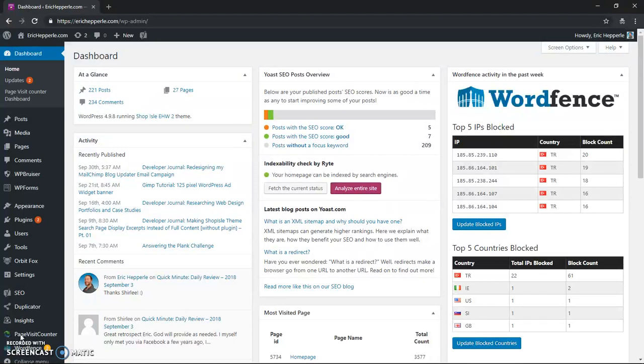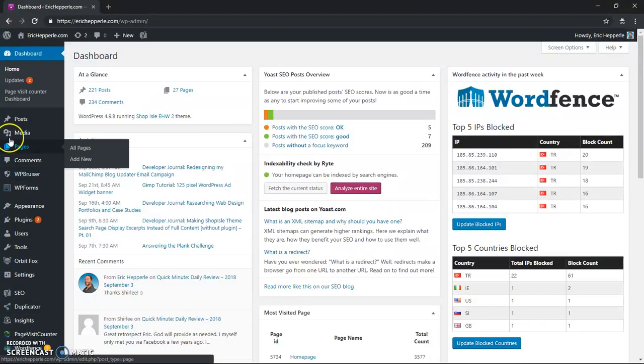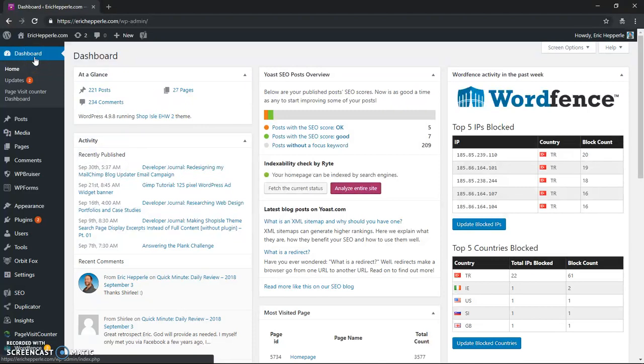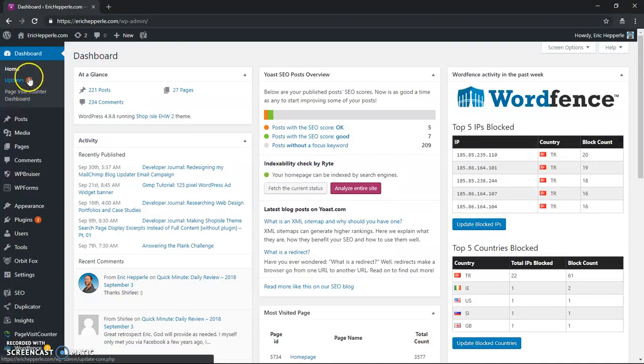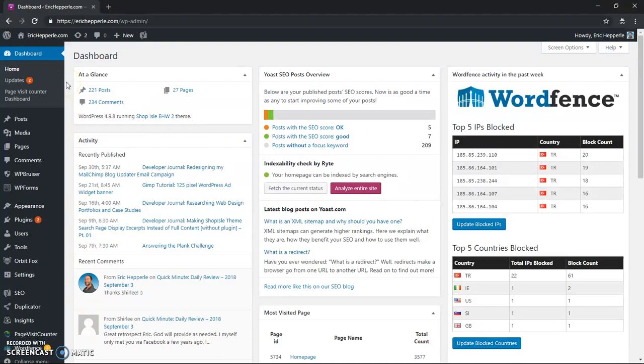When you log into your WordPress backend, you'll see the dashboard. And underneath the word right here where it says dashboard, you'll see updates. And if there's any updates, there'll be a ball indicating the number of updates that are available. What this usually means is how many plugins need updated.